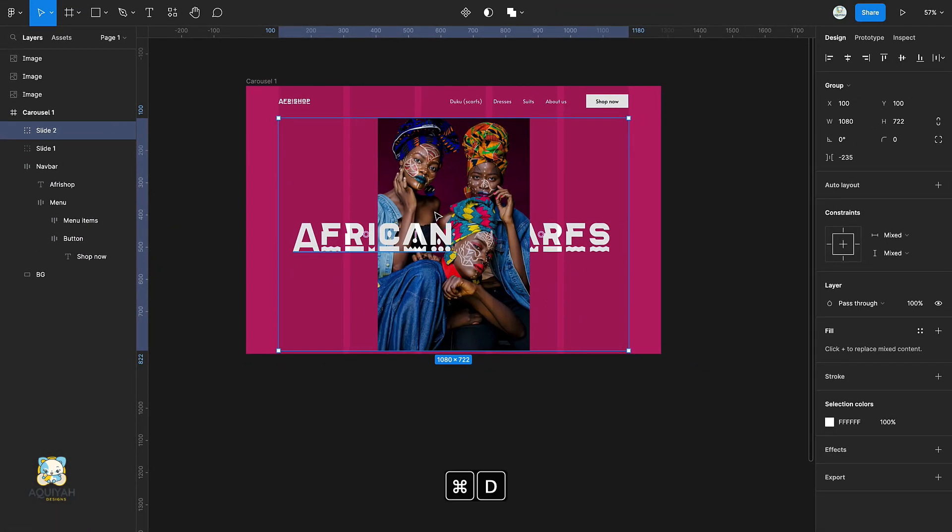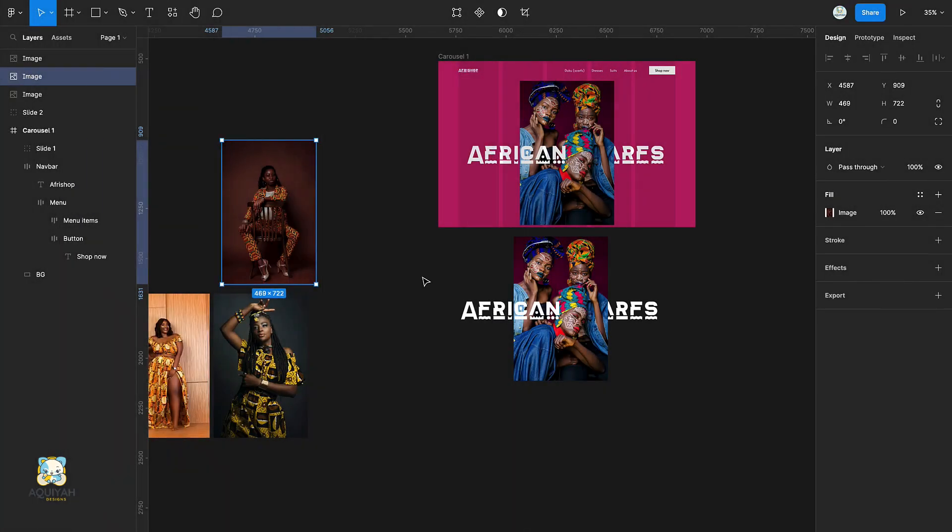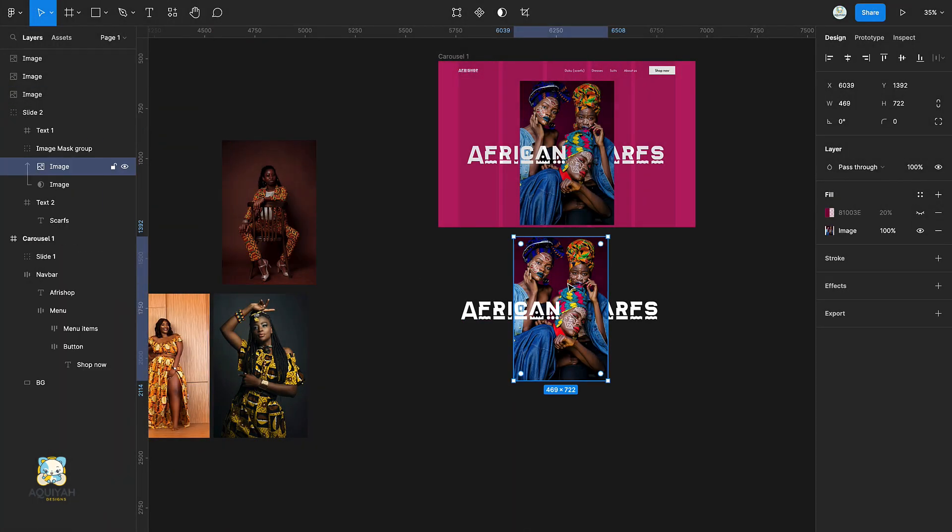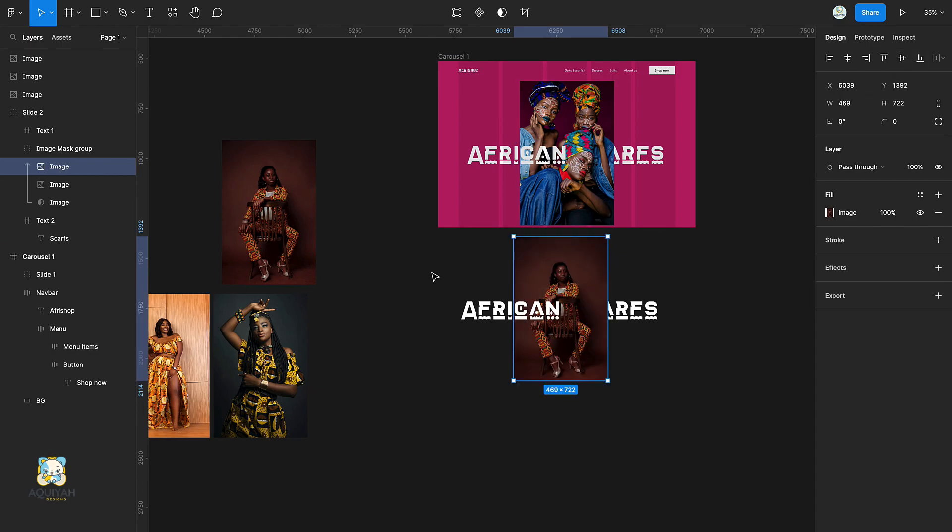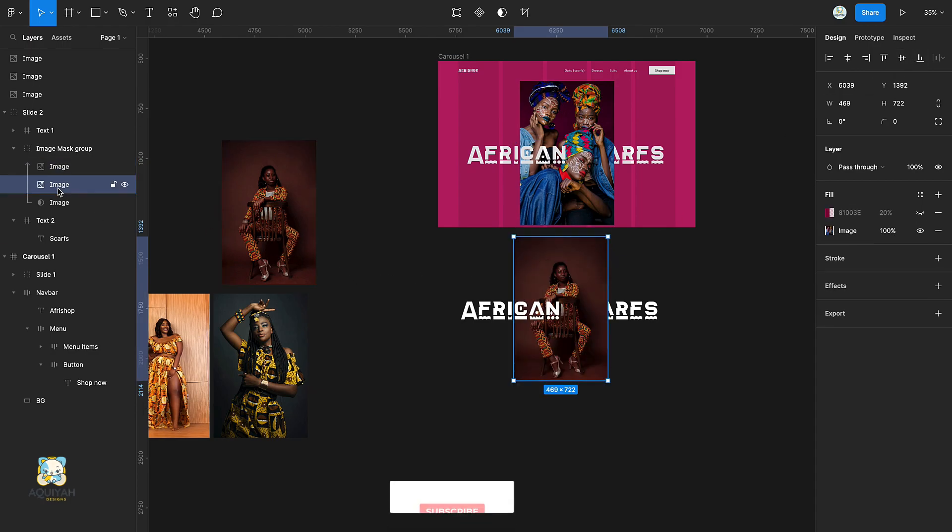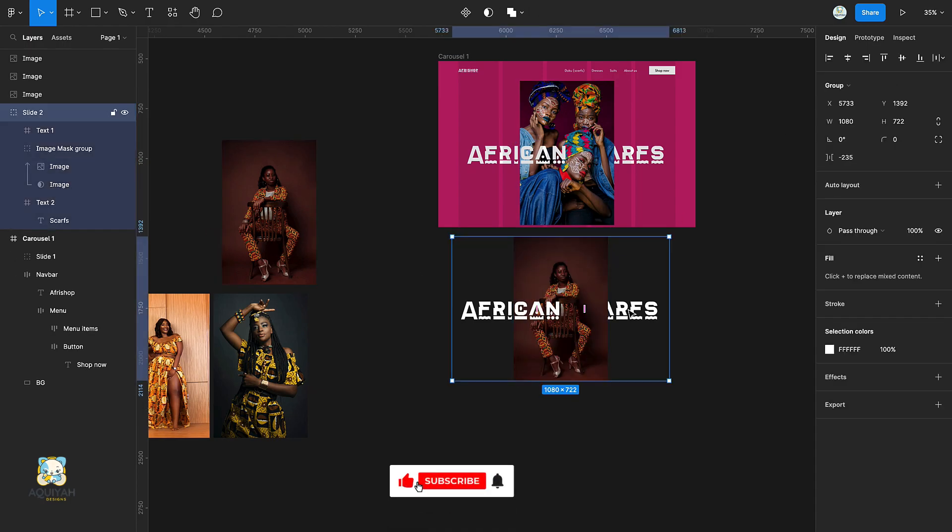Duplicate the group and drag the duplicate out of the frame. Then replace the image in the duplicate and change the text behind the image to suit.